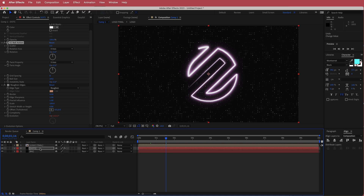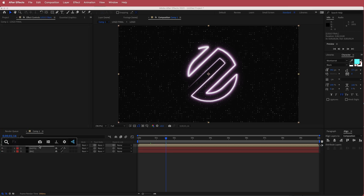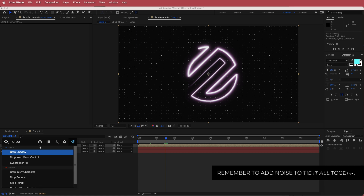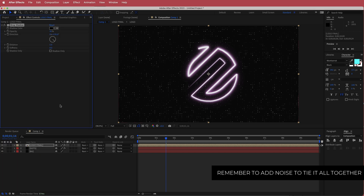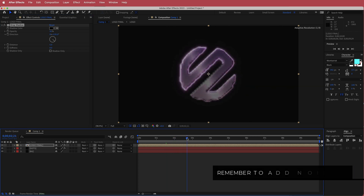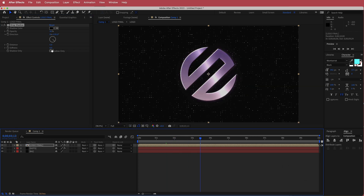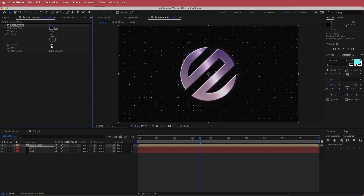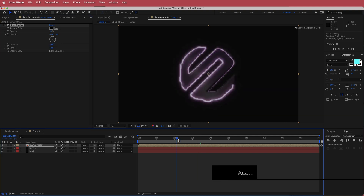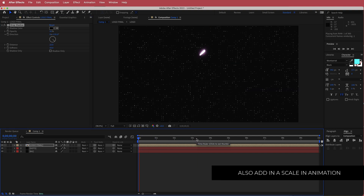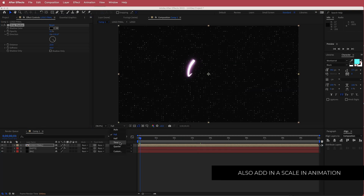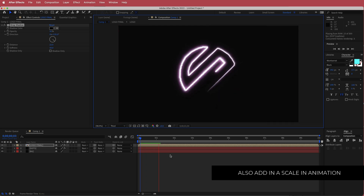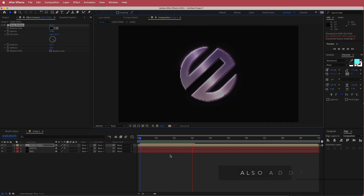The last thing is to add a drop shadow to the logo. Add a drop shadow and adjust it however you like — for example, increase the softness to about 50 and increase the distance a little bit as well. That's about it for this tutorial. I hope you learned something. Thanks for watching and I'll see you guys next time.